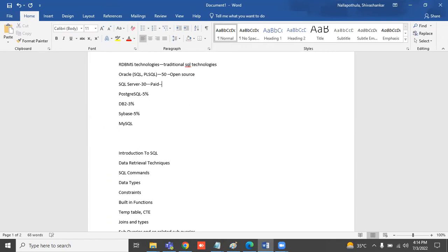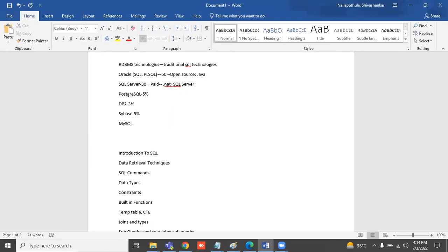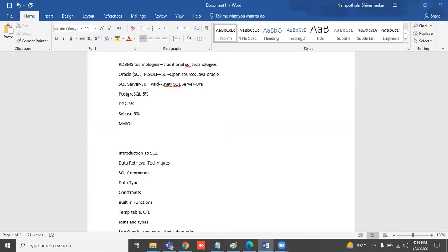When people are using .NET, they will use SQL Server. If they use Java, they can use Oracle along with Java. For any other languages also, most people will use Oracle. .NET people can also use Oracle and SQL Server.